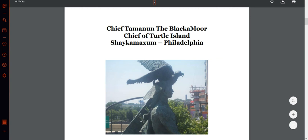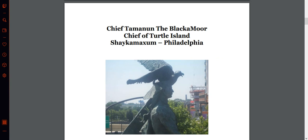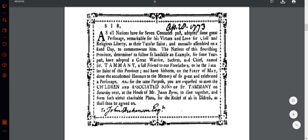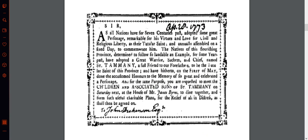Chief Tamamund, the Blackamoor Chief of Turtle Island. Sons of St. Tammy, aka Sons of Liberty — worshipping a Moorish chief. As all nations have adopted from some great personage remarkable for his virtues and love of civil and religious liberty as their titular saint, assembling on a fixed day to commemorate him, the natives of this flourishing province determined to follow that laudable example. For four years past, they have adopted a great warrior, sachem and chief named St. Tammy, a fast friend to our forefathers, to be the patron saint of this province.